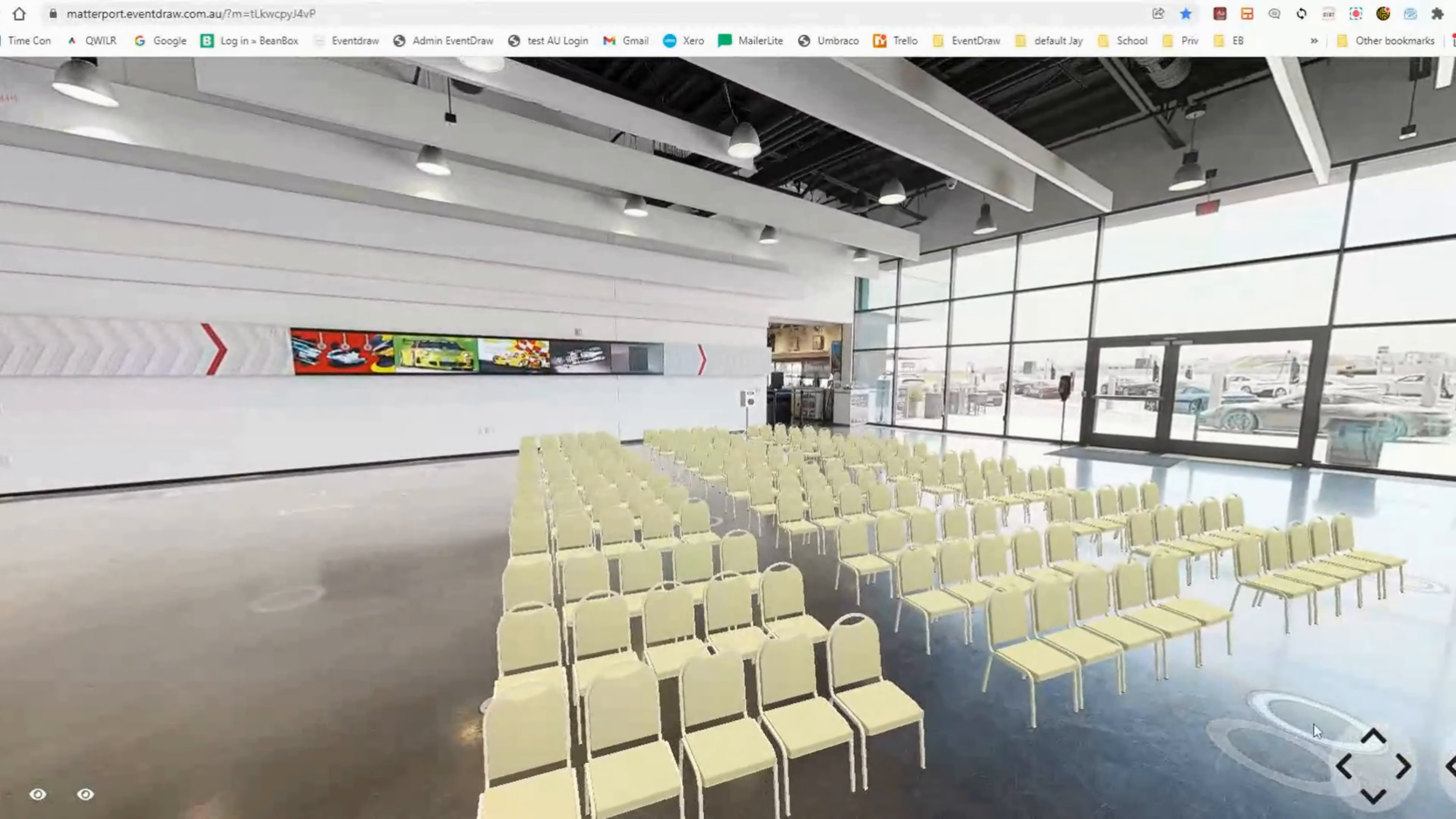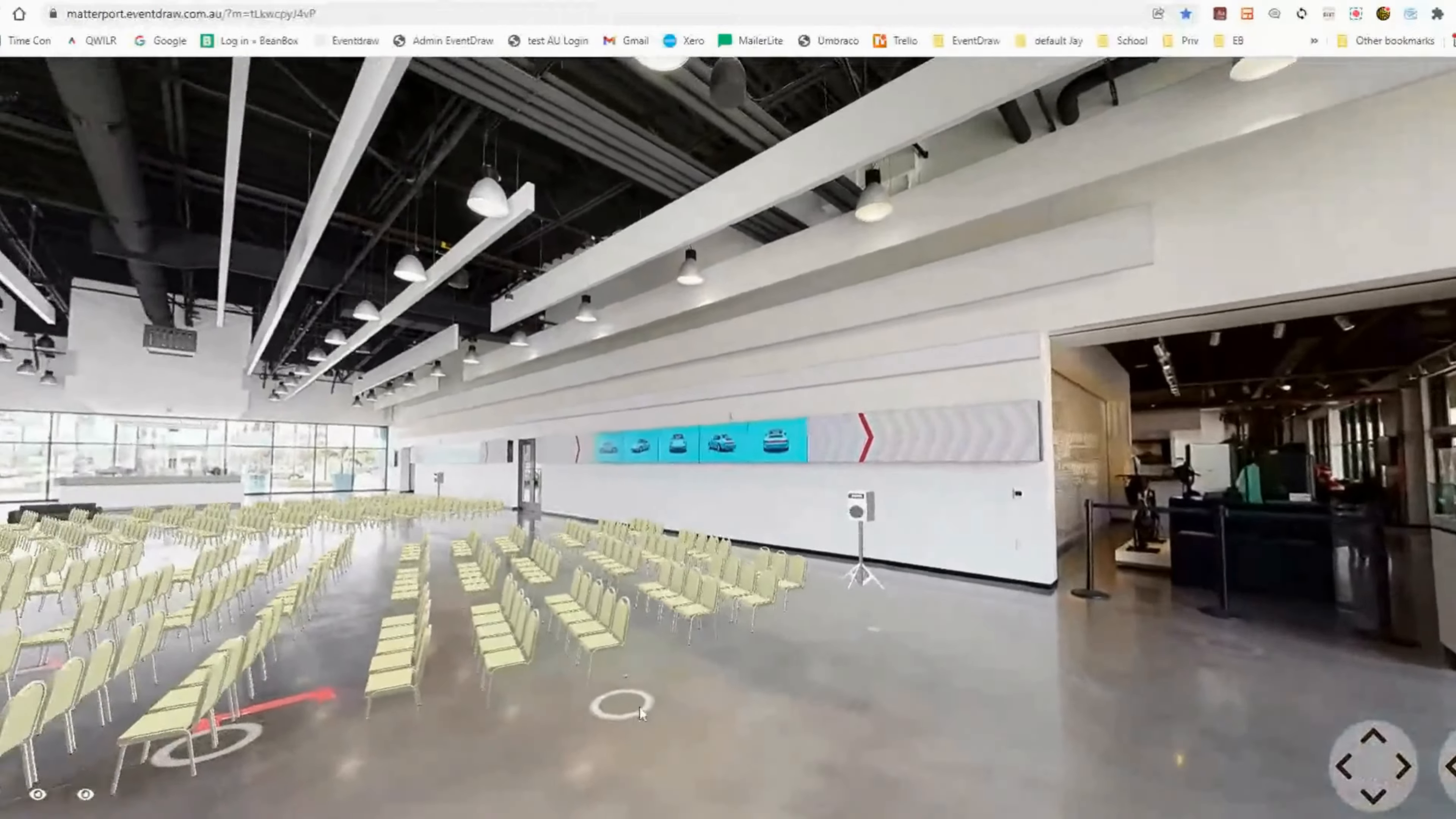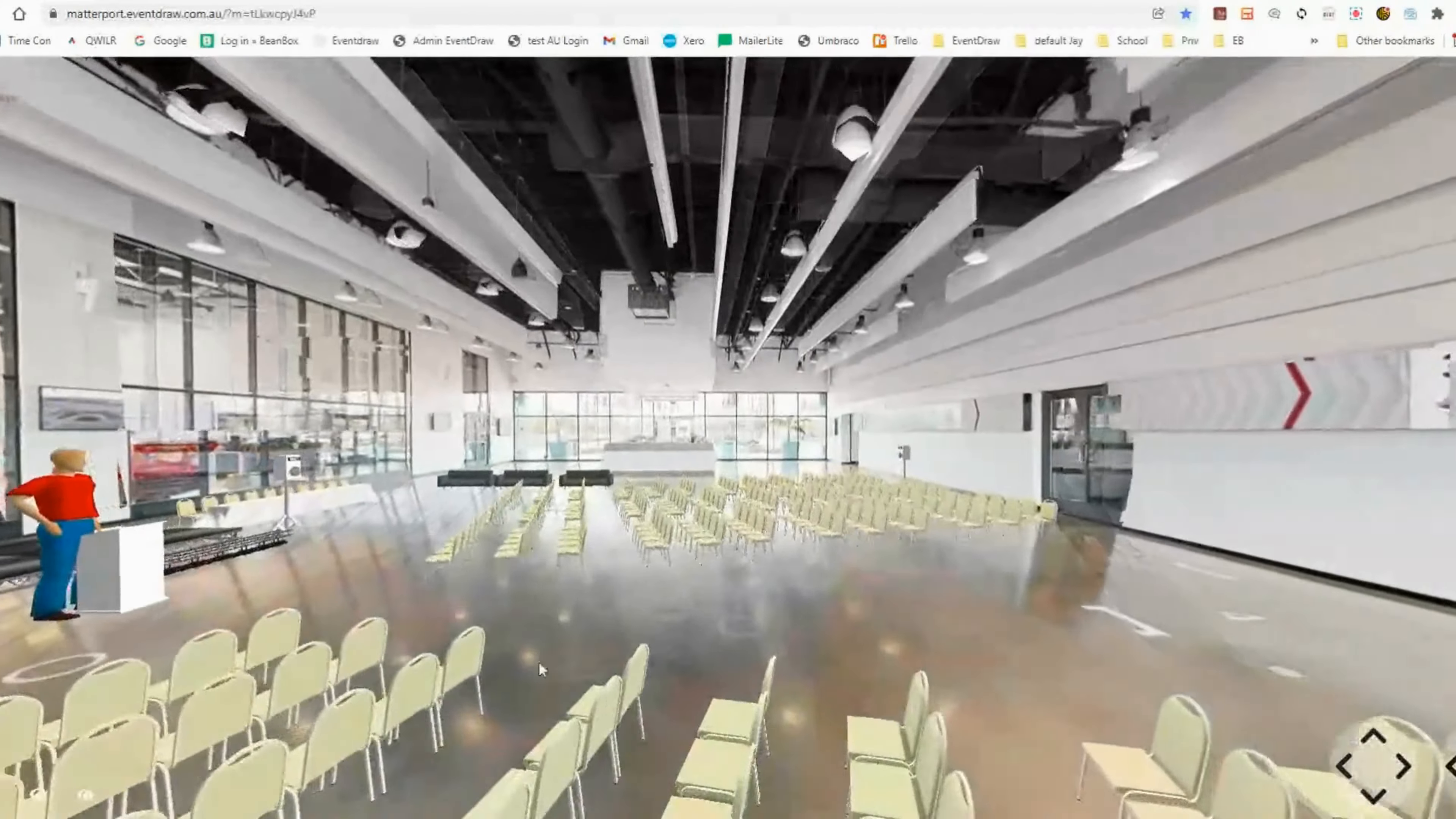Now we're going to show you how to use the revolutionary immersive 3D experience that the platform provides. The 3D feature allows you to view the seating plan in full 360-degree photorealistic 3D, providing you with a realistic virtual tour experience.